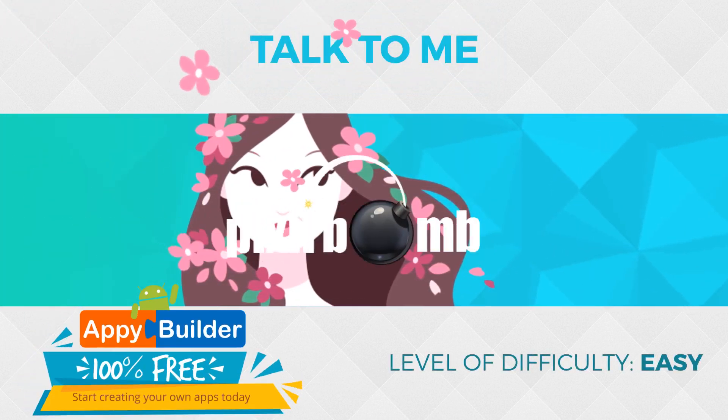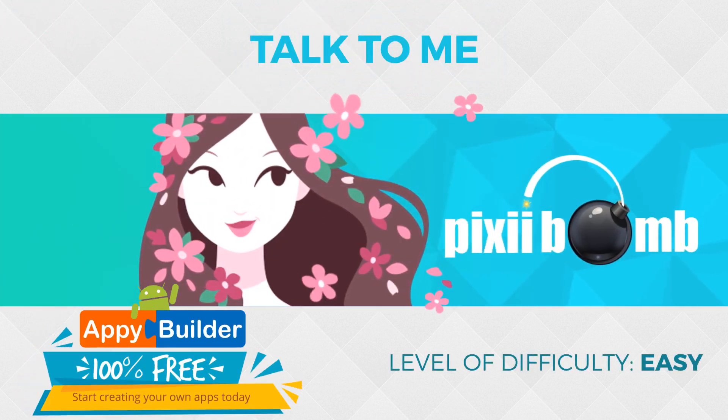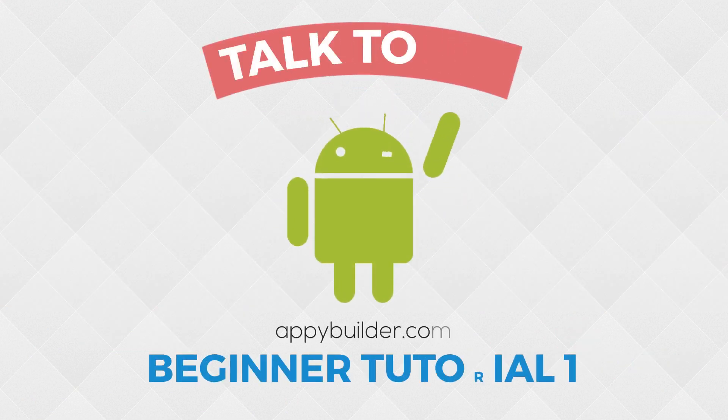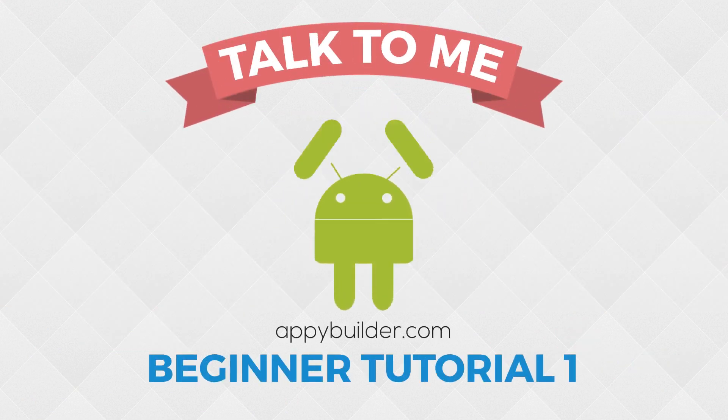Hey guys, my name is Pixie from AppyBuilder and this is Beginner Tutorial 1. Today we're going to create the TalkToMe app.